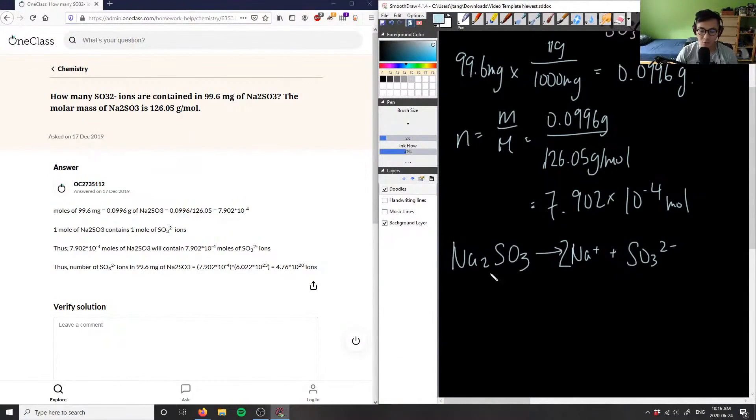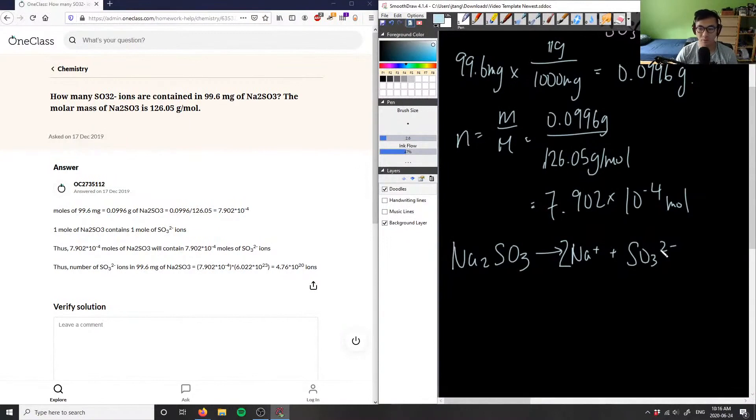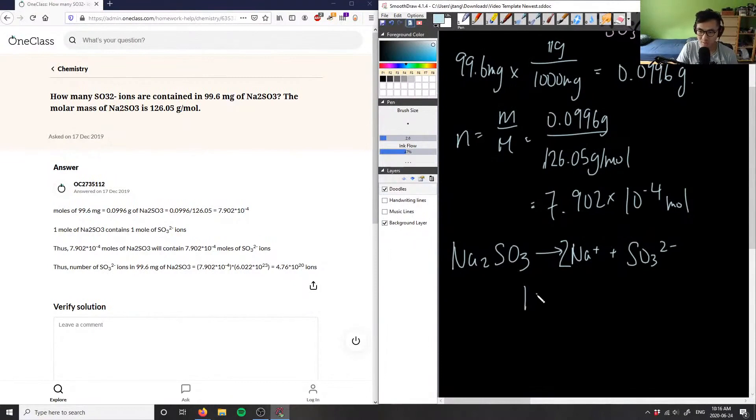If you look at the mole ratio, sodiums would have two moles—one mole of sodium sulfite is equivalent to one mole of the sulfate ion. But one mole of sodium sulfite is equivalent to two moles of sodium here. Again, we're not solving for sodium, we're solving for sulfate.